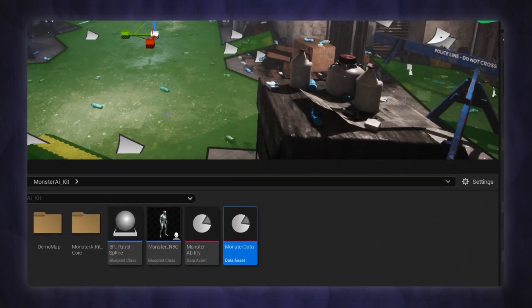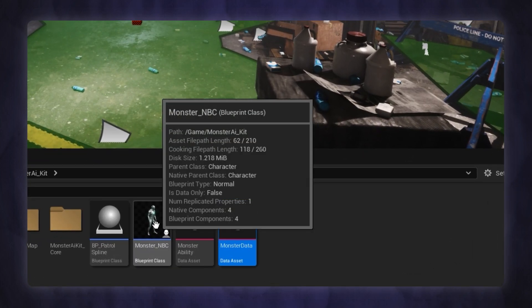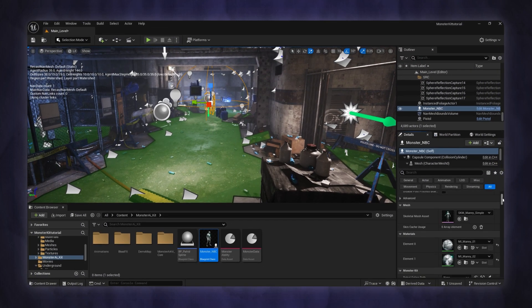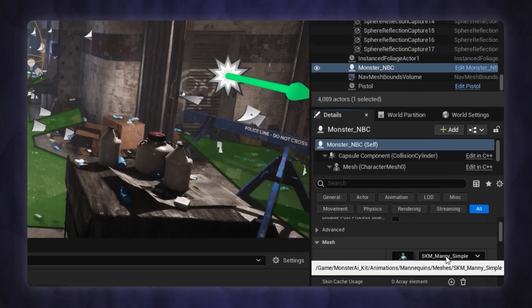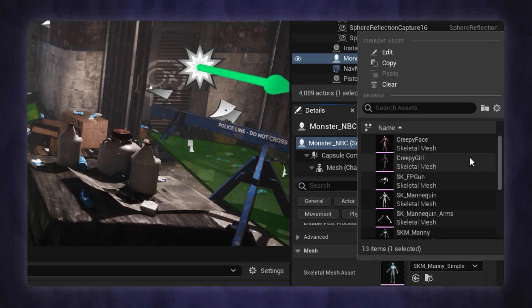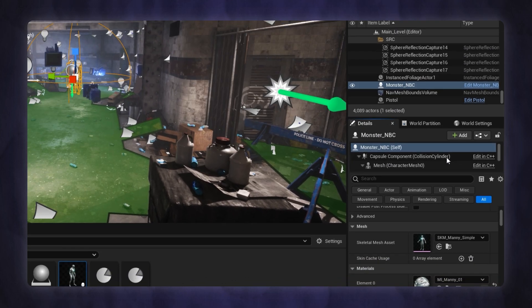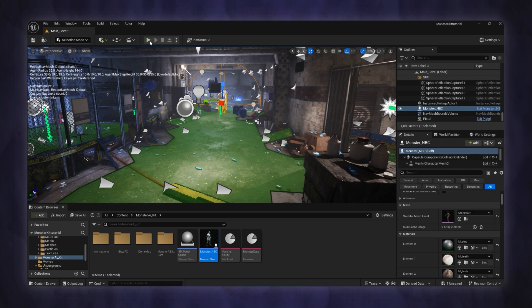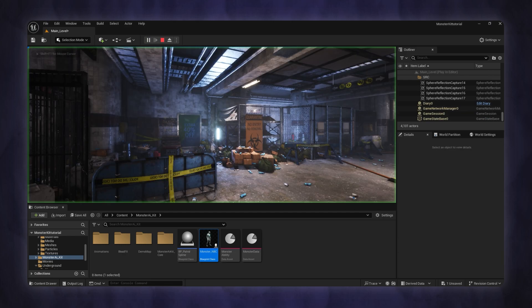Drag and drop the monster actor into the map. Select your monster character mesh. Now press play and see the results.